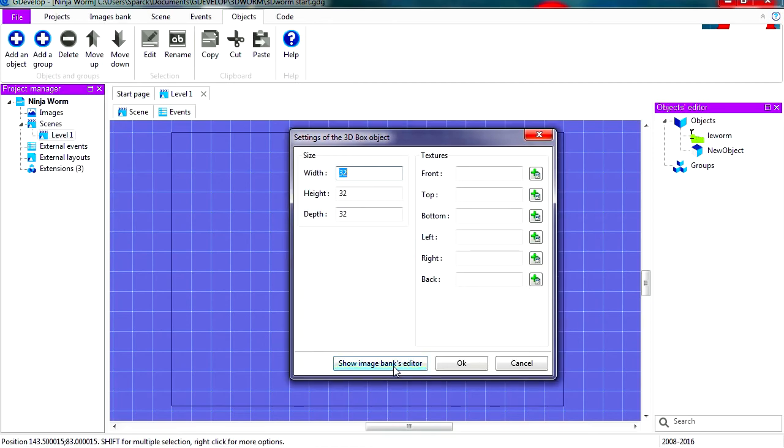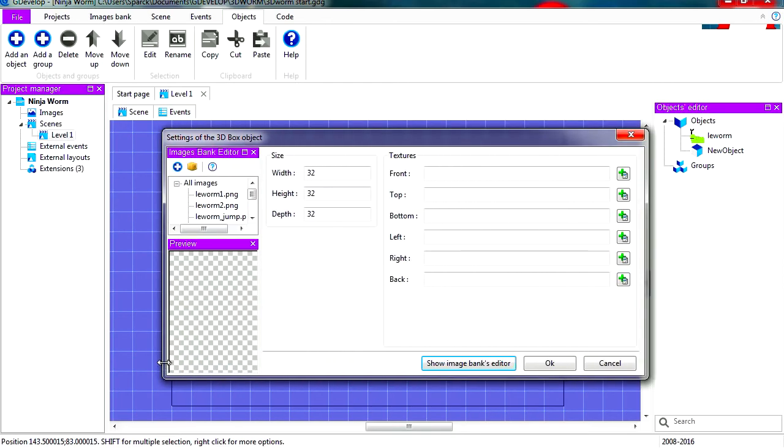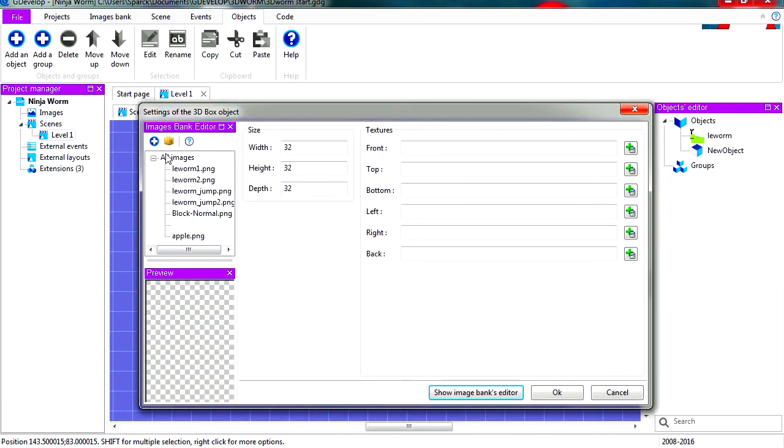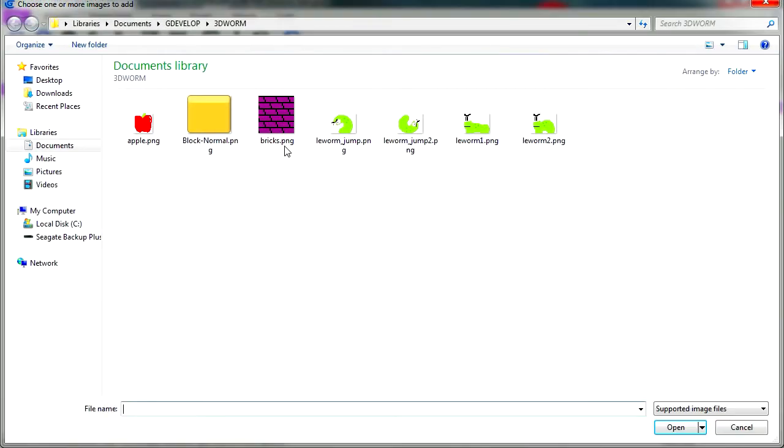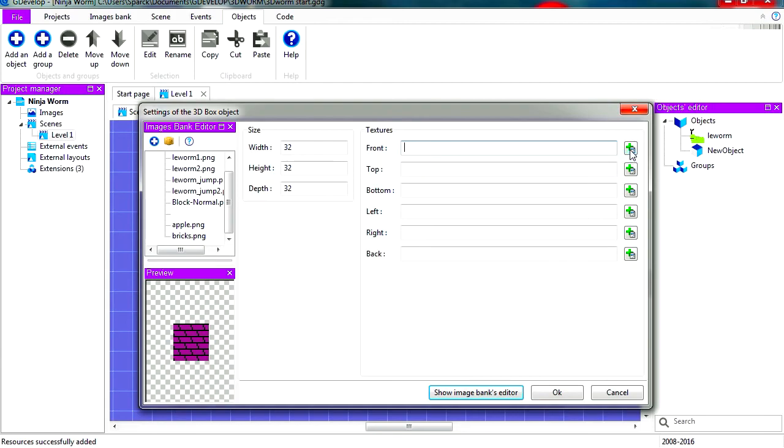So we're gonna import the texture for the bricks. There's a texture. Let's put this in the front, back, bottom, left, right, and back, and let's hit okay. Actually, let me make the depth maybe a hundred.